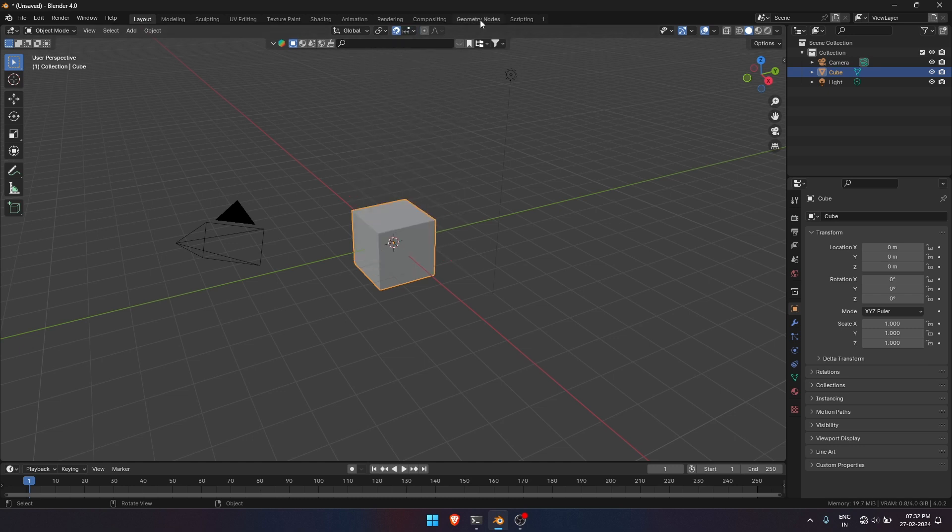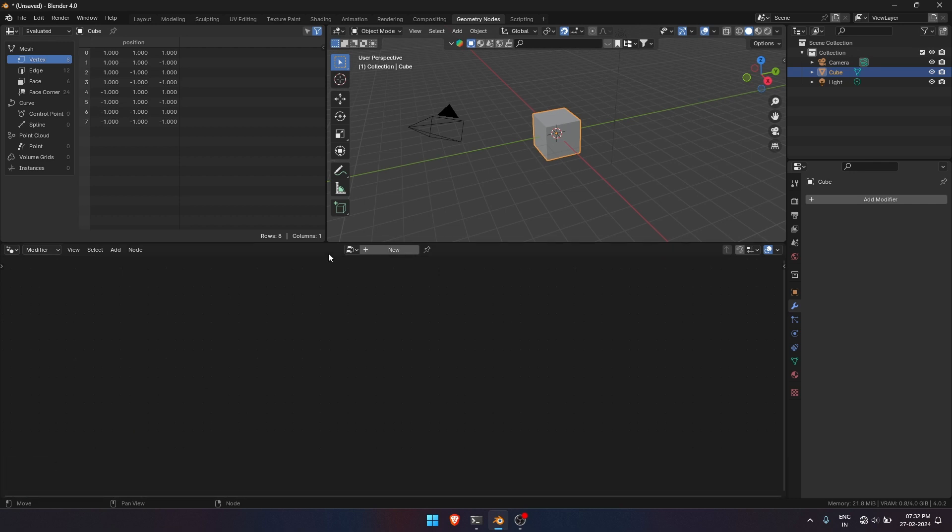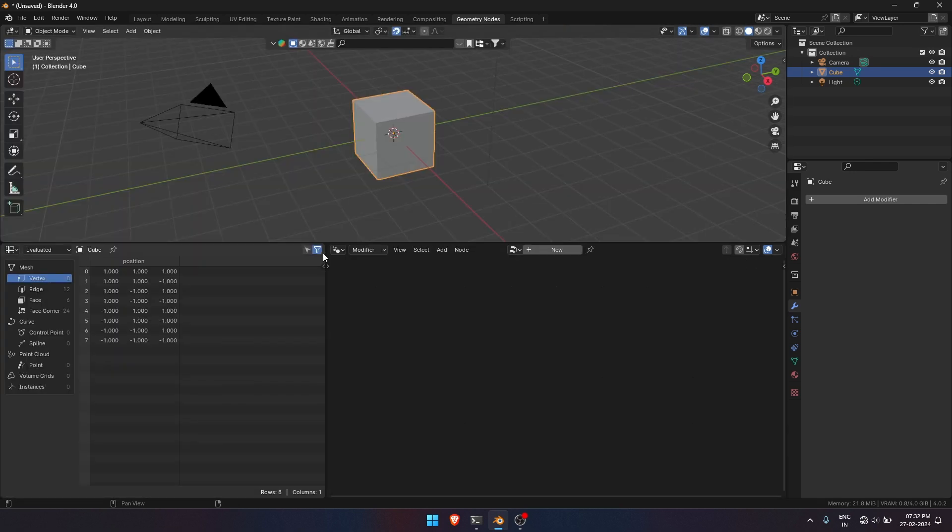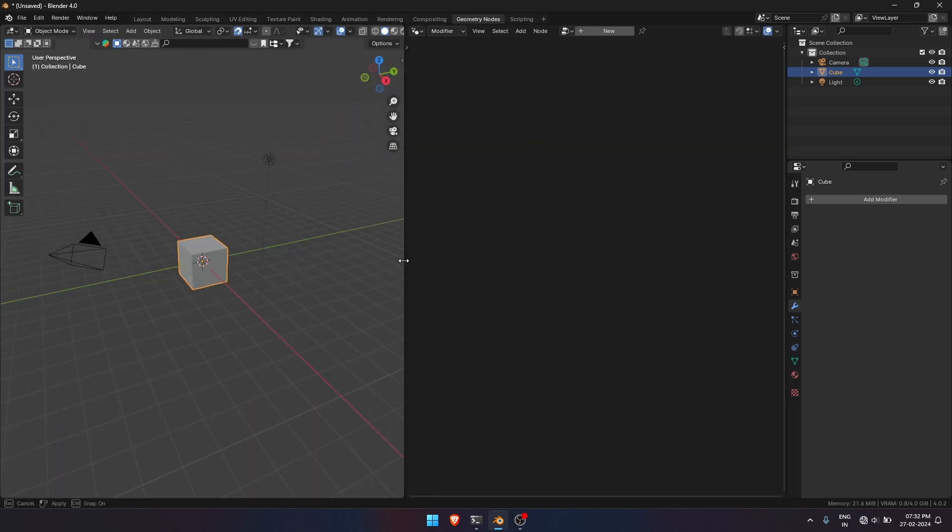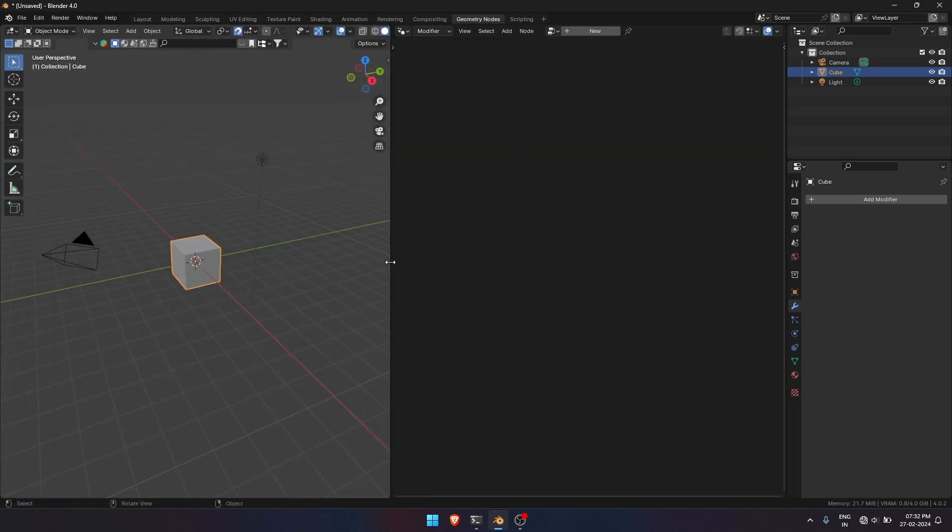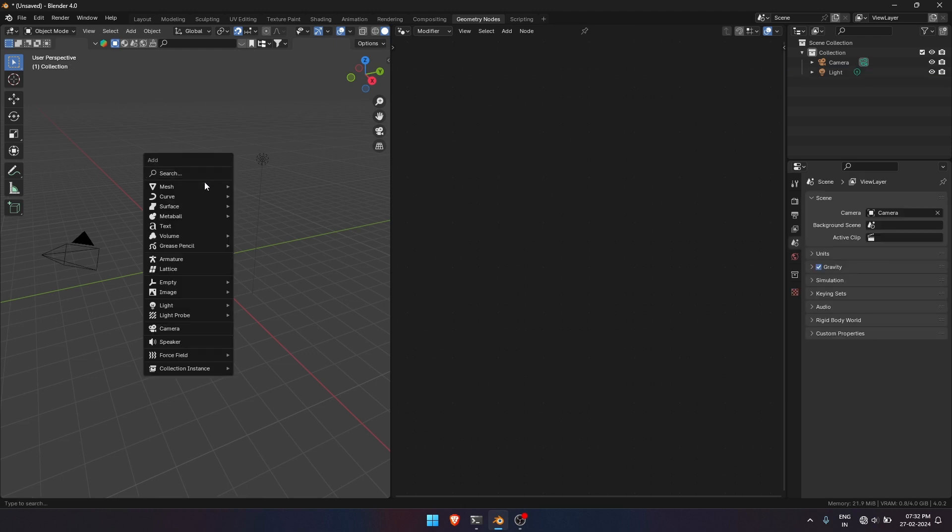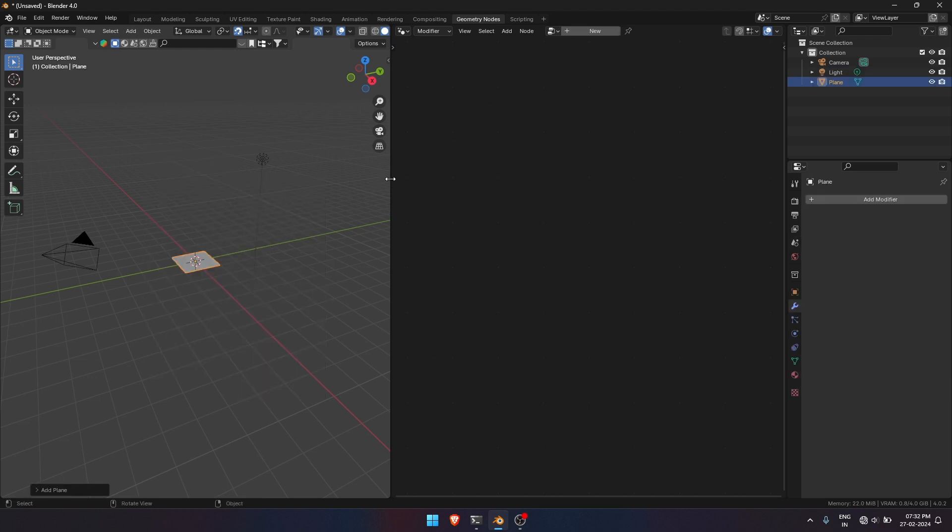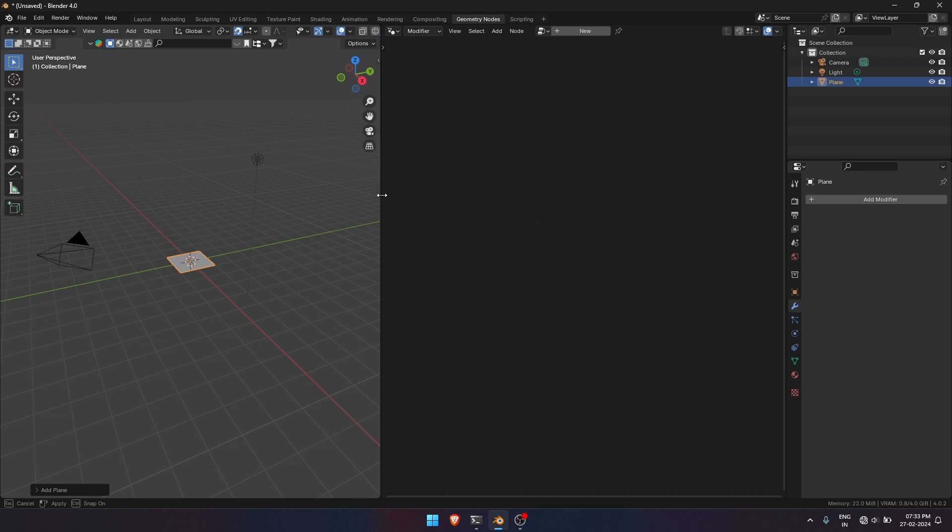Let's move to Geometry Nodes section. Let me adjust the layout for more space to work. That's nice. I don't like the default cube so I deleted it and added a mesh plane. Make a new GeoNode setup.